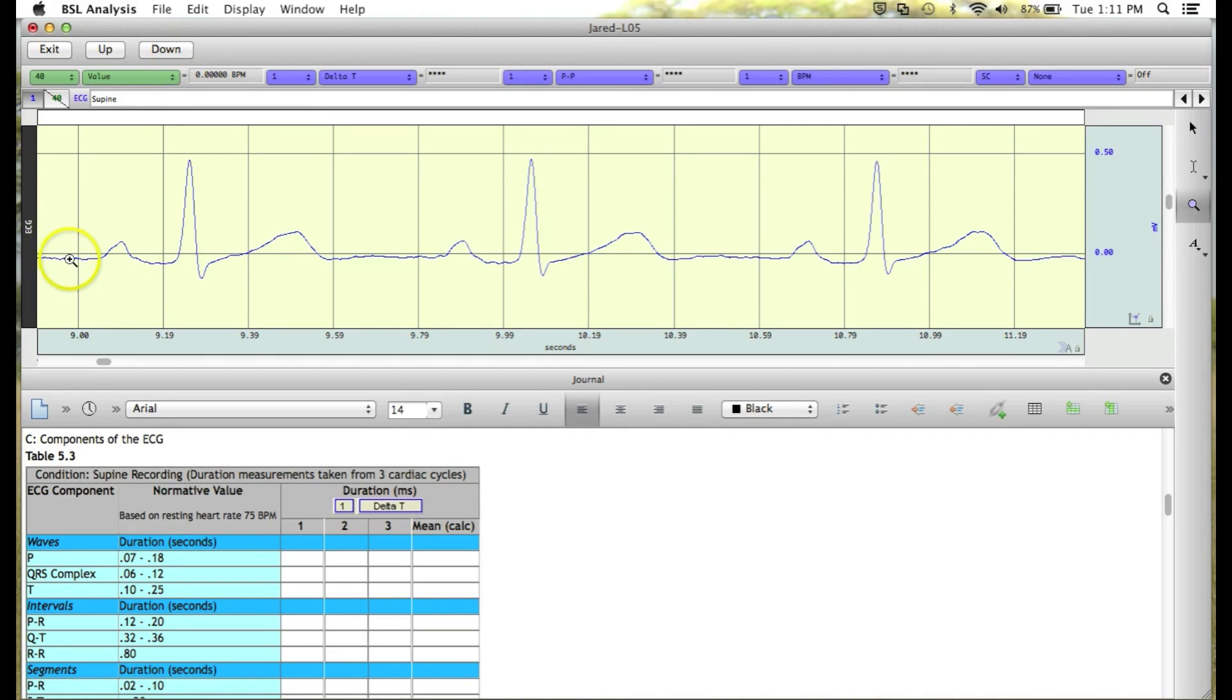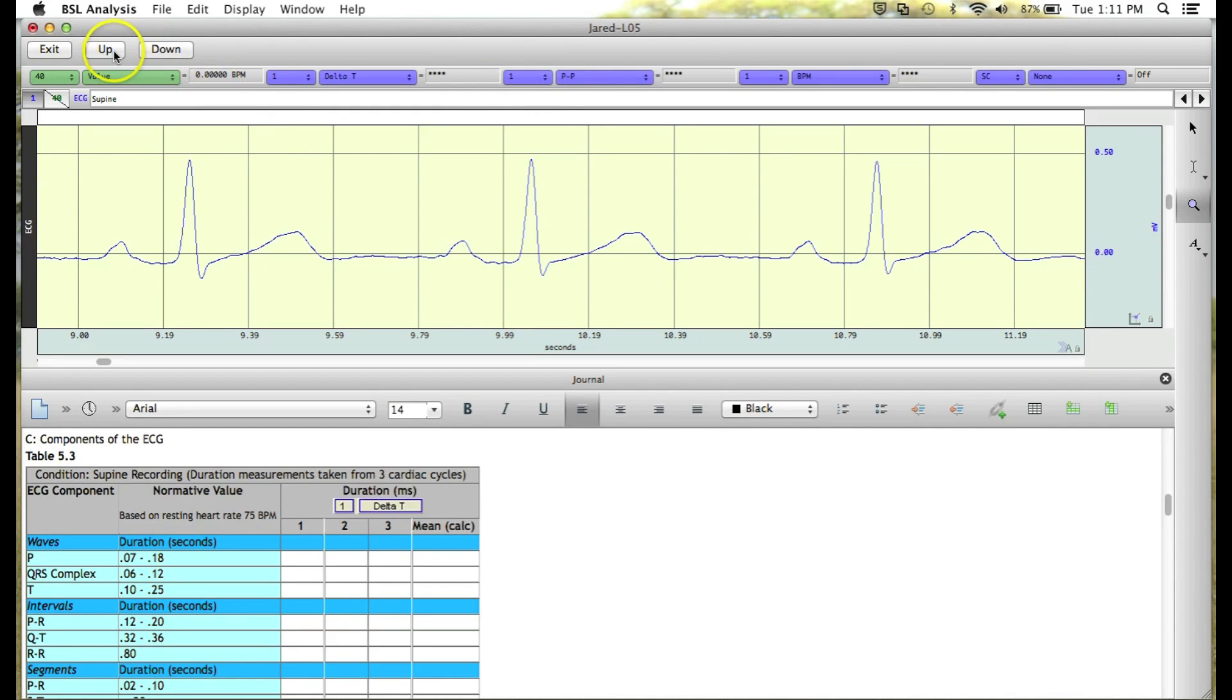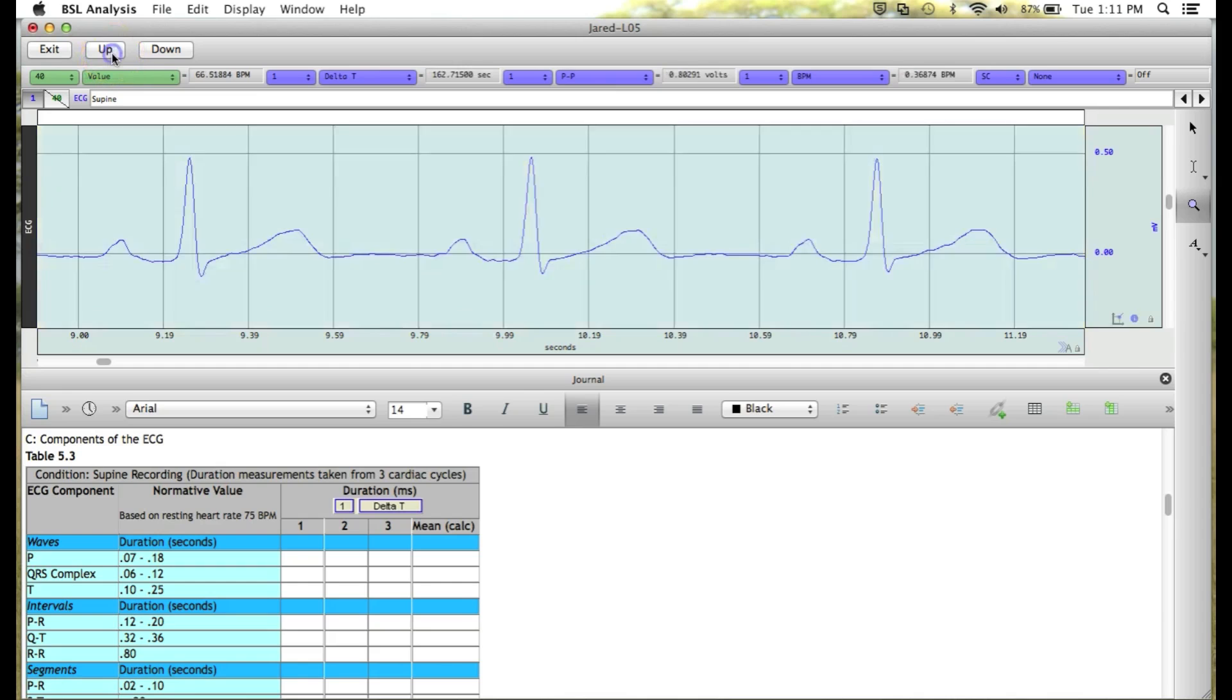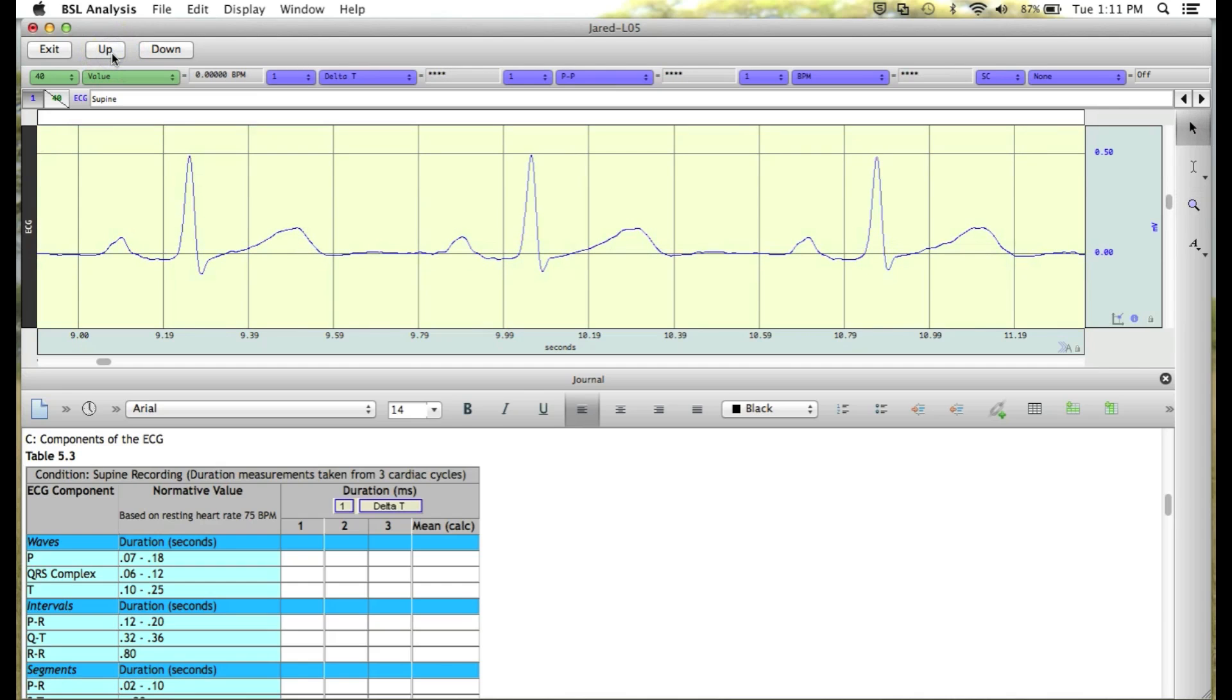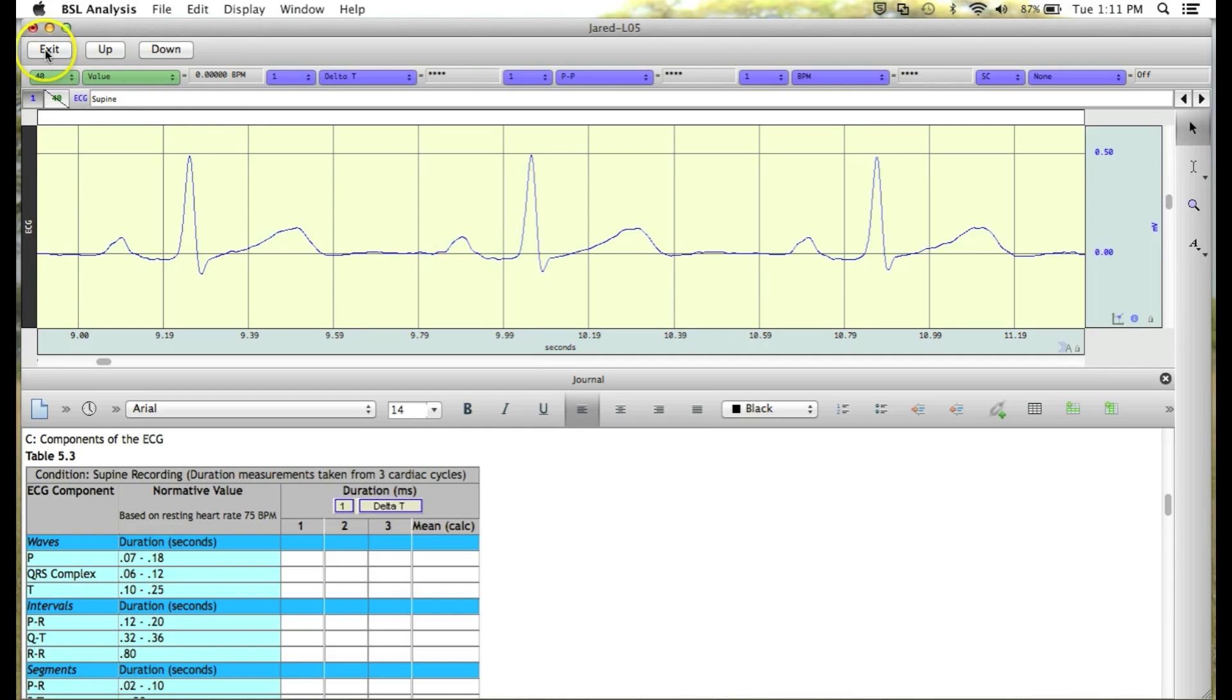and now we can use the Up and Down buttons to adjust the baseline of our ECG signal so that it rests along the 0 mV baseline. So I'm going to move the waveform up by clicking on the Up button, and once we've got that baseline centered on 0, we can click Exit.